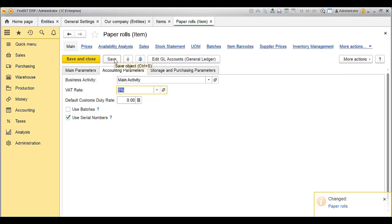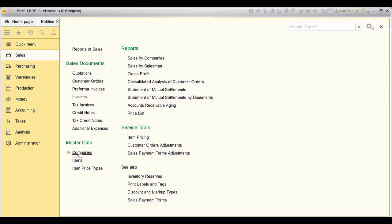Once the Entity and Item VAT settings are done, we will move to Company Based VAT settings. Go to Sales or Purchase module. Open Companies from the Master Data.